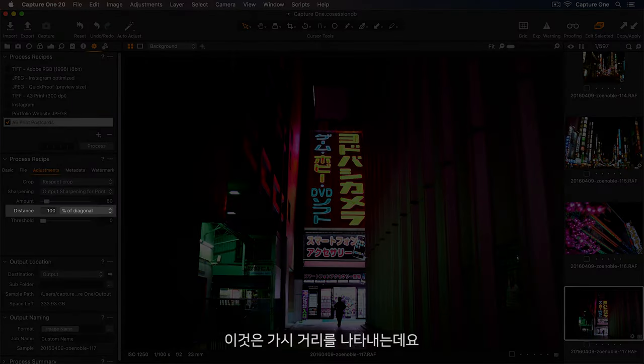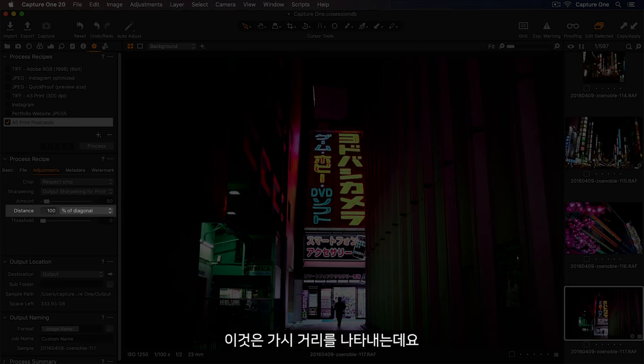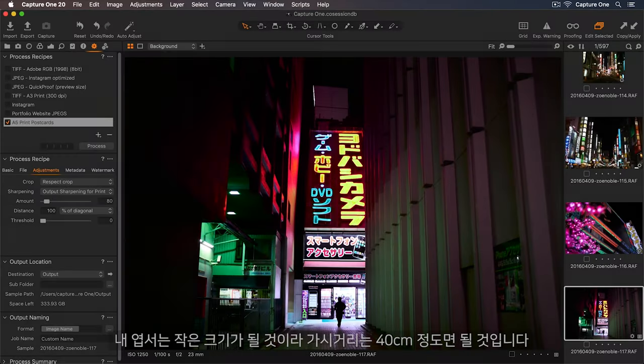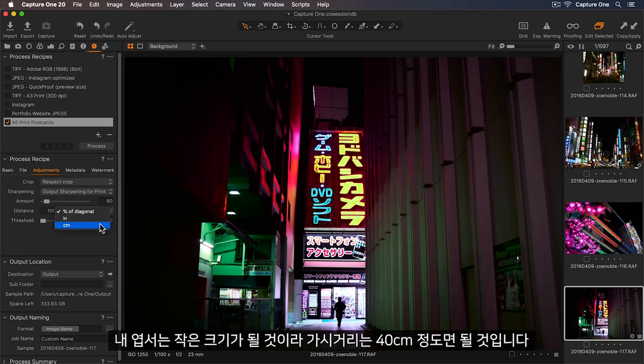This is referring to the viewing distance. So my postcard will be handheld, so the viewing distance would be around 40cm.